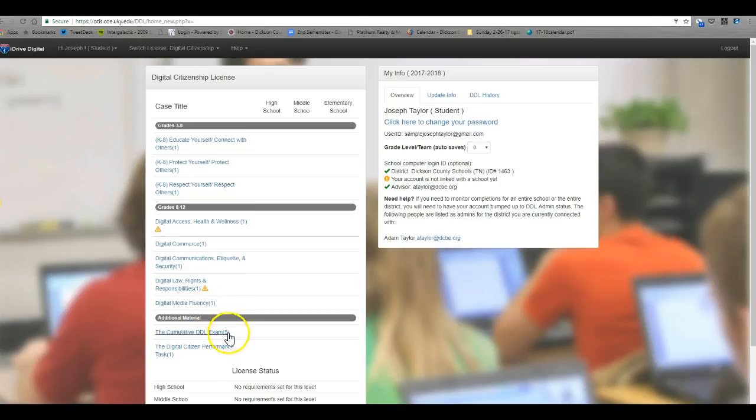Once you're done with all five lessons, you'll have an exam or a cumulative test that you'll be taking. When you pass that, you'll receive your digital driver's license. The goal of DDL is to help people understand how to be responsible and safe on the internet.